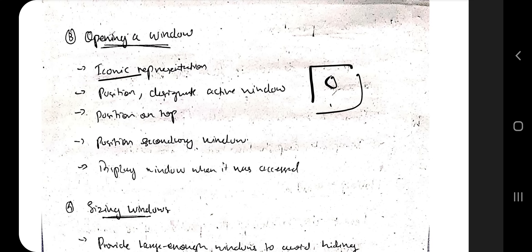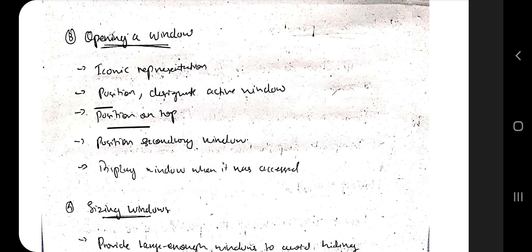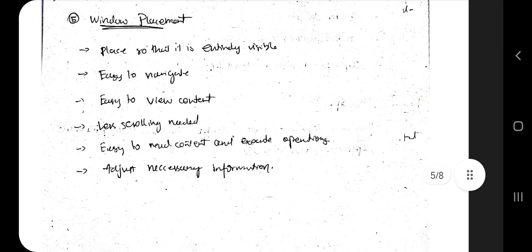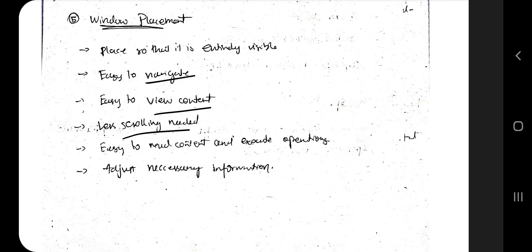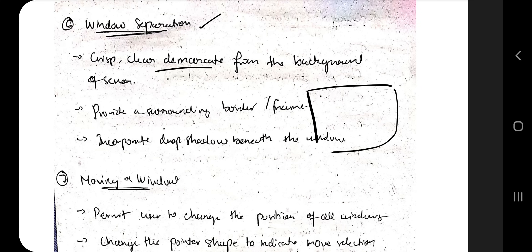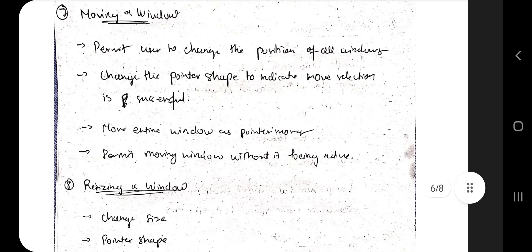For opening a window: the representation should be iconic so you can click it, or it can be in text form. The active window position should be at the top; secondary windows should be positioned in a specific or relevant space. Display the window as it was when last accessed. For sizing: the window should be large enough so everything is clear, but not too large so other items can still fit on screen — make it an optimal size. Window placement should make it easy to navigate, view content with less scrolling, and execute operations. Window separation means the foreground should be clearly demarcated from the background.